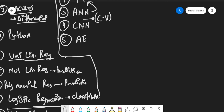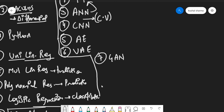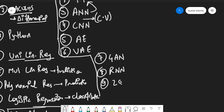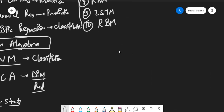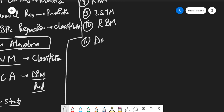The sixth topic is Variational Auto Encoders, the seventh is Generative Adversarial Networks. After that, you need to learn Recurrent Neural Networks, then Long Short-Term Memory networks, then Restricted Boltzmann Machines, and finally Deep Belief Networks. That completes the second 30-day chunk.